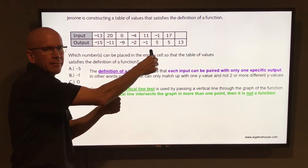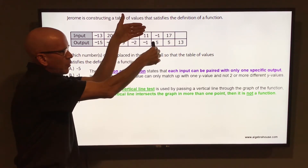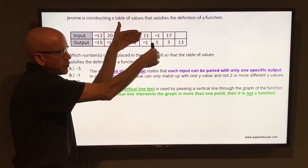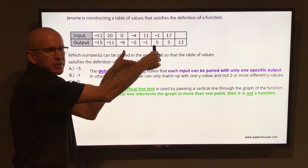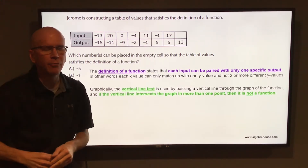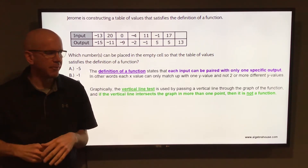that's not a function. Because if it hits in more than one place as it's passing through, you have an x value that matches up with or points to two different y values, and that would not be a function.